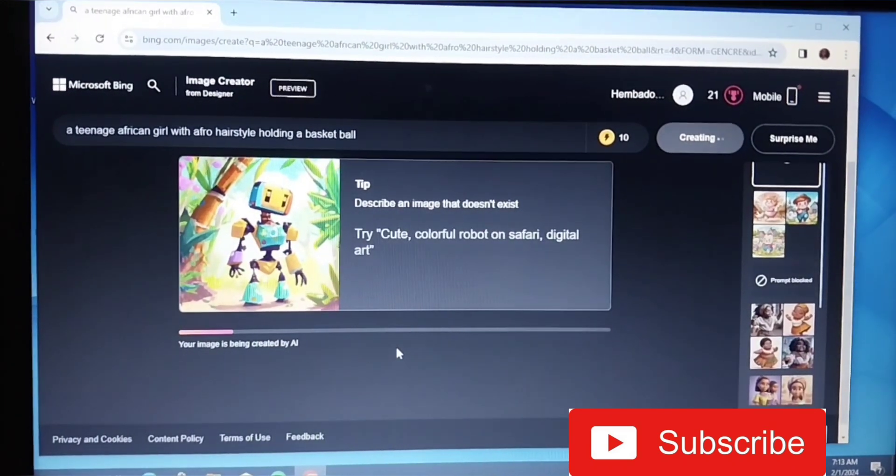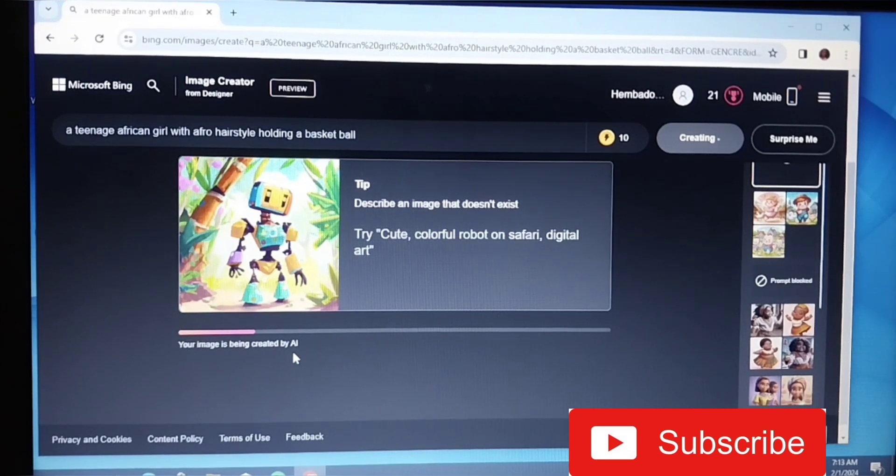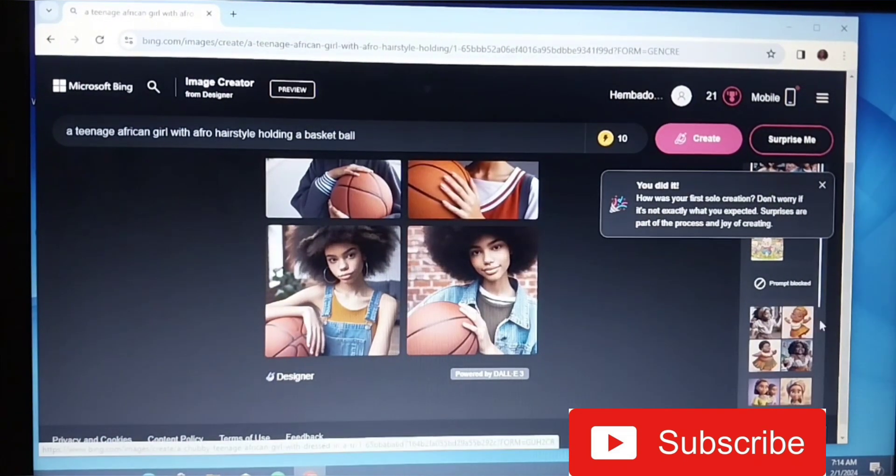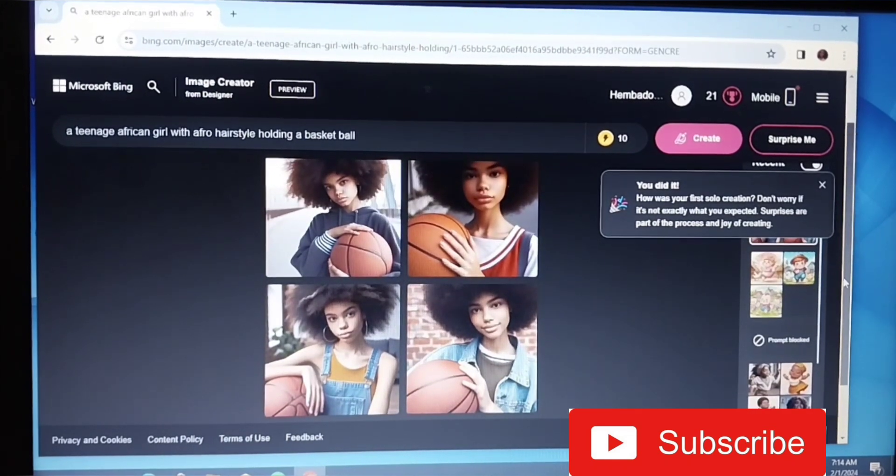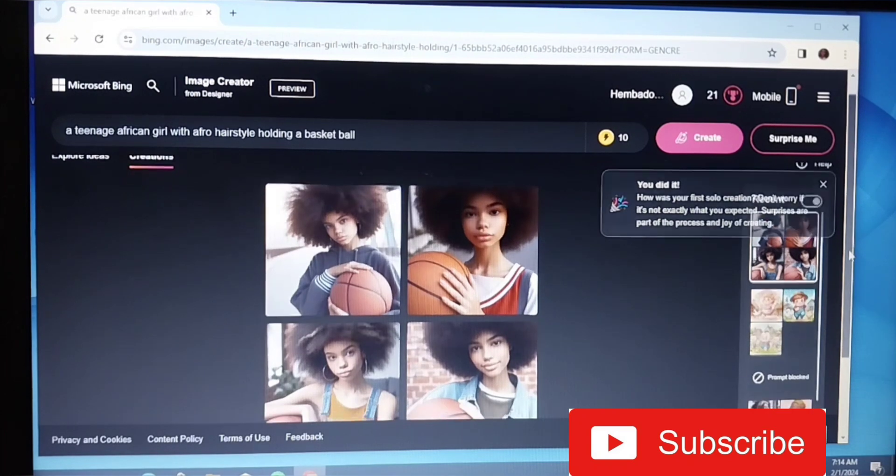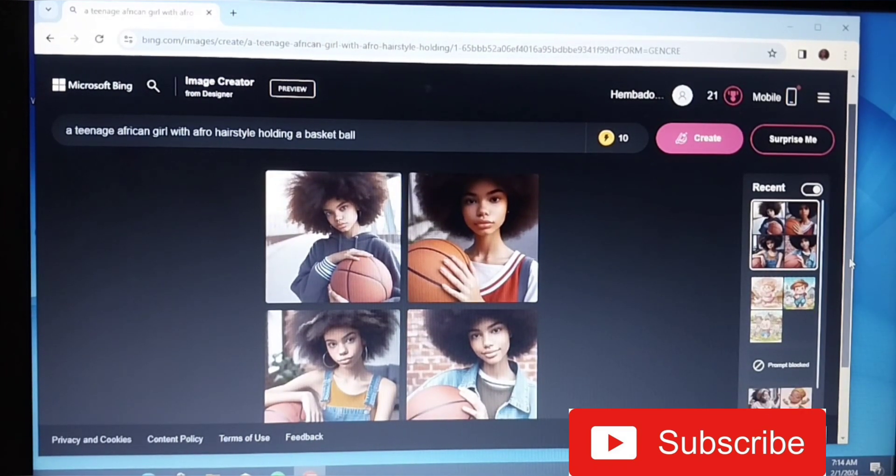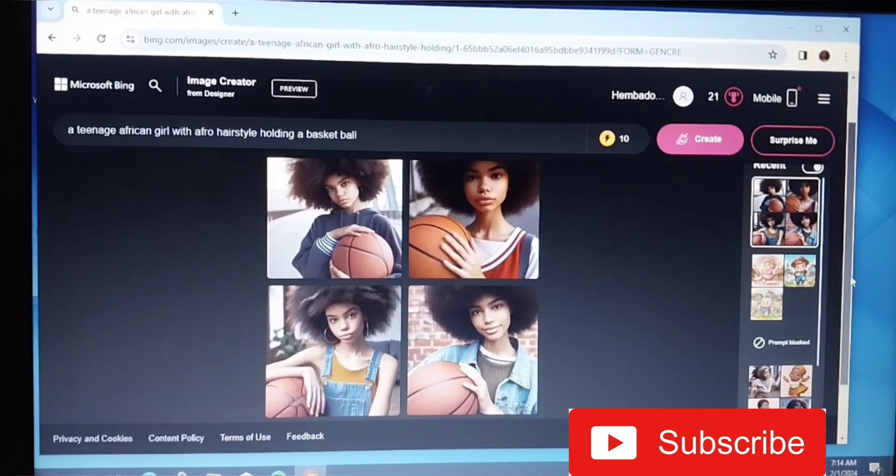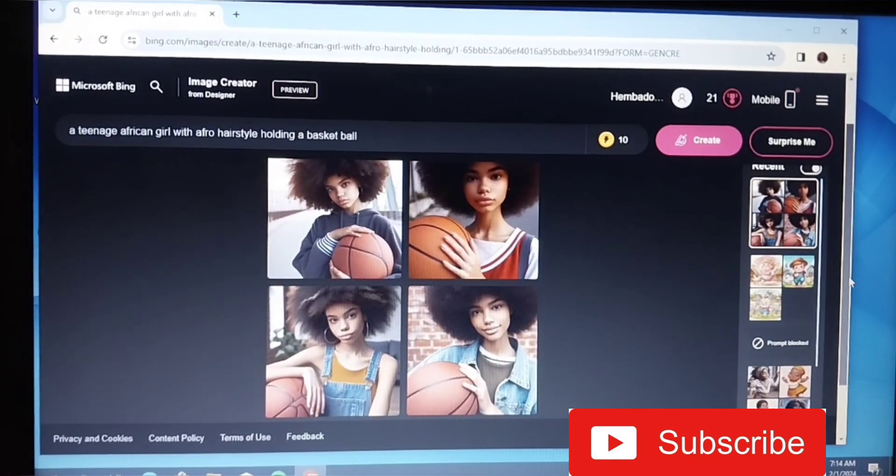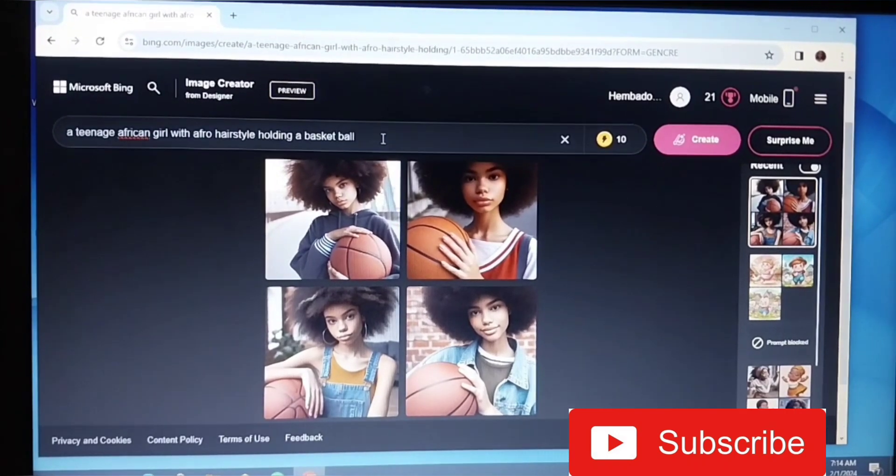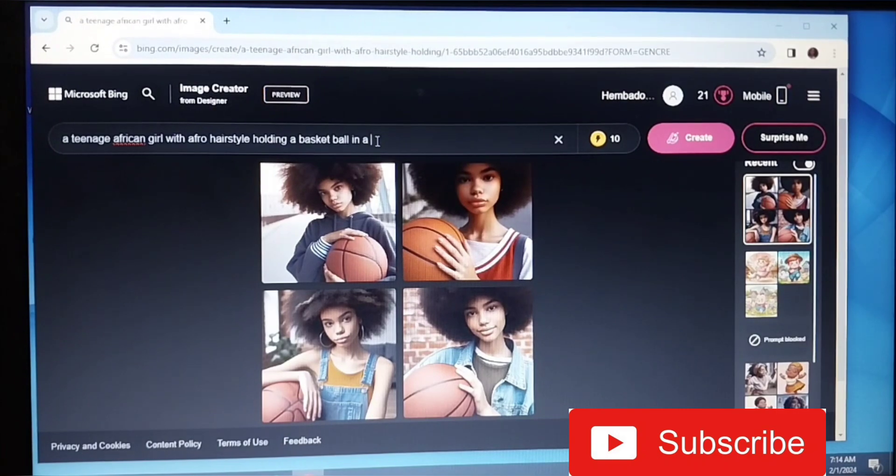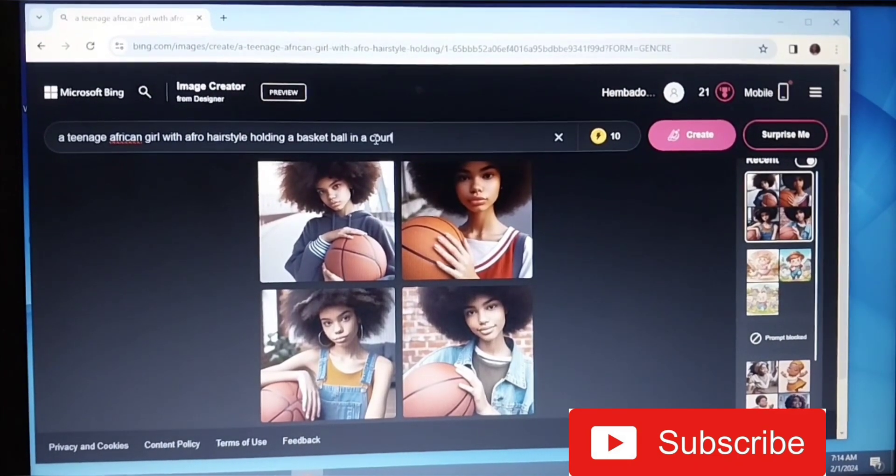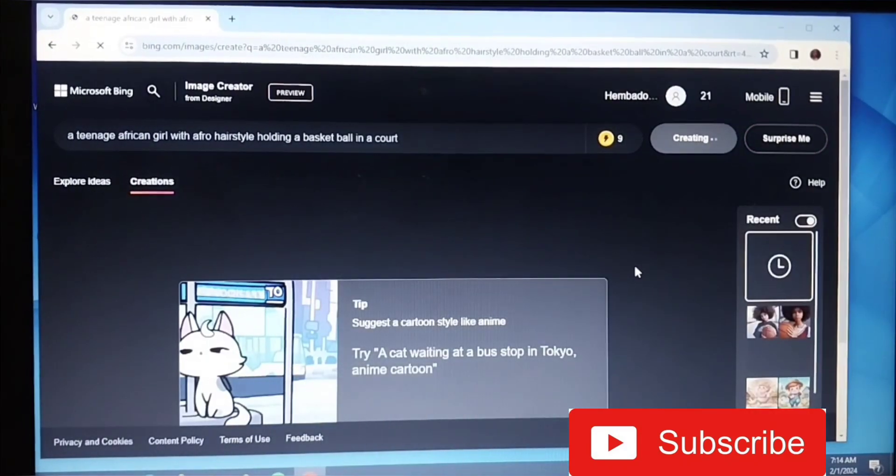Just hold on, it will take time. Within one minute, as you can see, your image is already creating. So you just have to hold on. And yes, these are the pictures the prompt brought. As you can see, the girl is carrying afro with holding a basketball. If I want some more, I can just say 'holding a basketball in a court.' Let's use court. I don't know, but let's see what it brings.